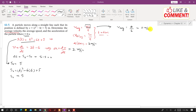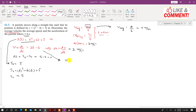The average velocity is 0 m/s. To find the average speed, we need the total distance traveled. First, we find the time at which velocity equals zero. Setting v(t) = 2t - 6 = 0 gives t = 3 seconds. This means the particle stops and changes direction at t = 3 seconds.